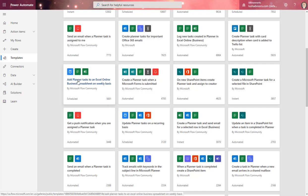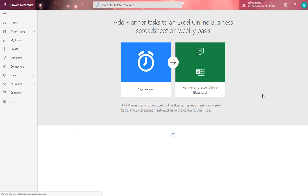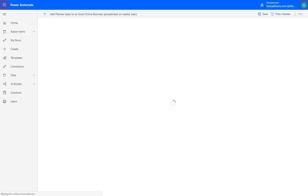I'm going to say Add Planner Tasks on a Weekly Basis. This will allow me to create a spreadsheet that we'll easily be able to share with others to report on what it is that I'm doing. I'm just going to go ahead and click Continue.